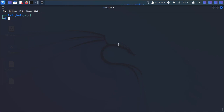Hi YouTube, this is Kamal. Today we are going to solve Silo from Hack The Box. This is my seventh or eighth video for my OSCP prep. I haven't uploaded any video for the last year because I was busy with other tasks, but let's start without wasting any time.